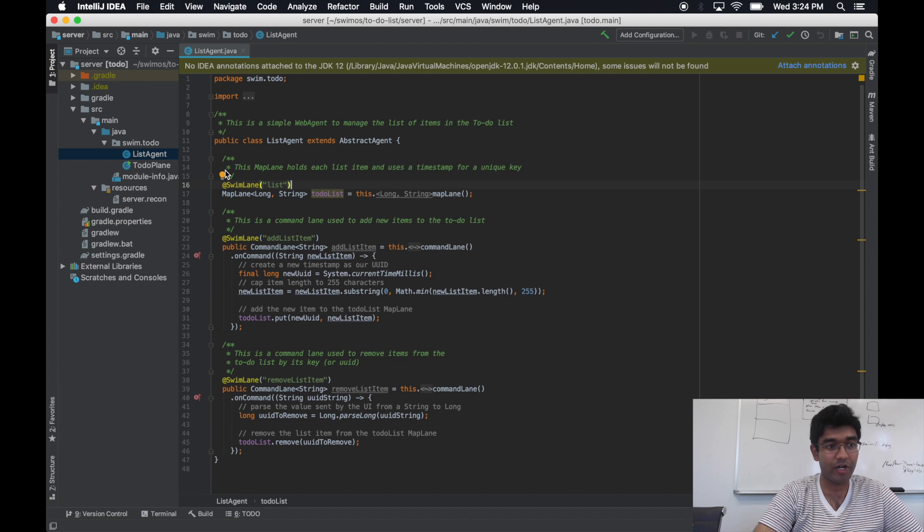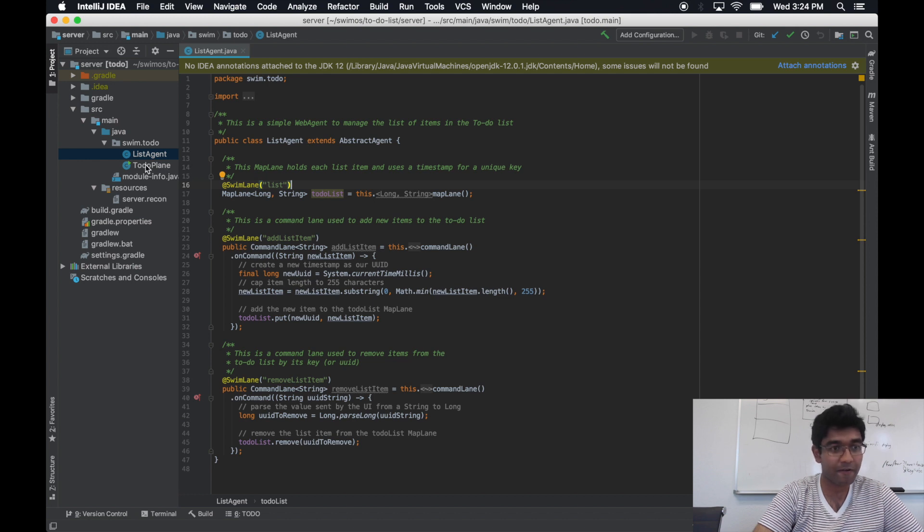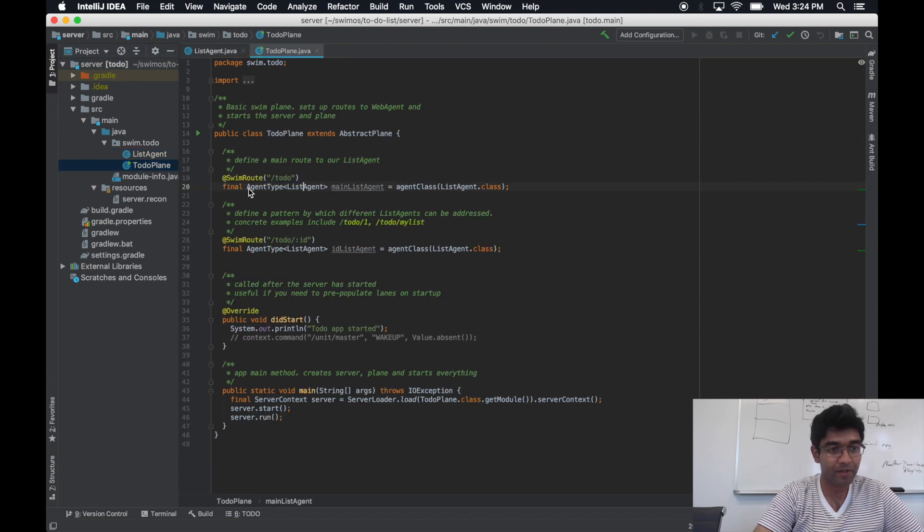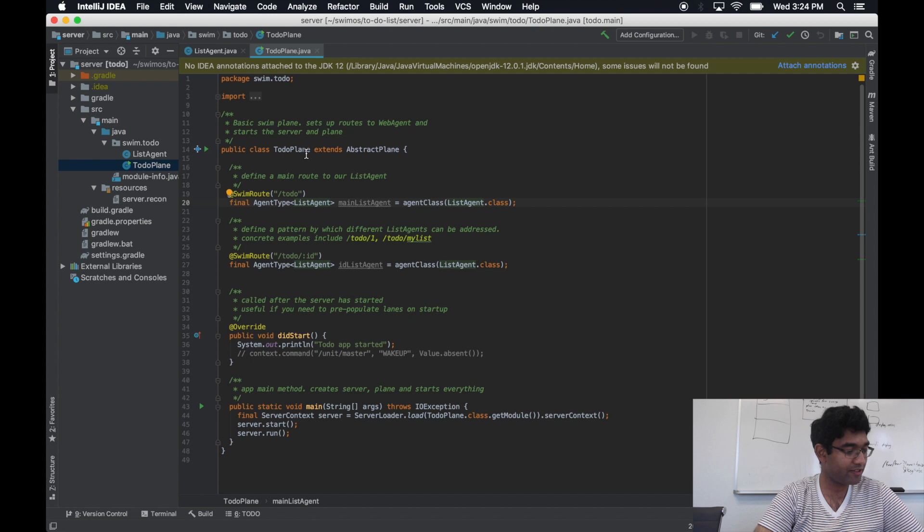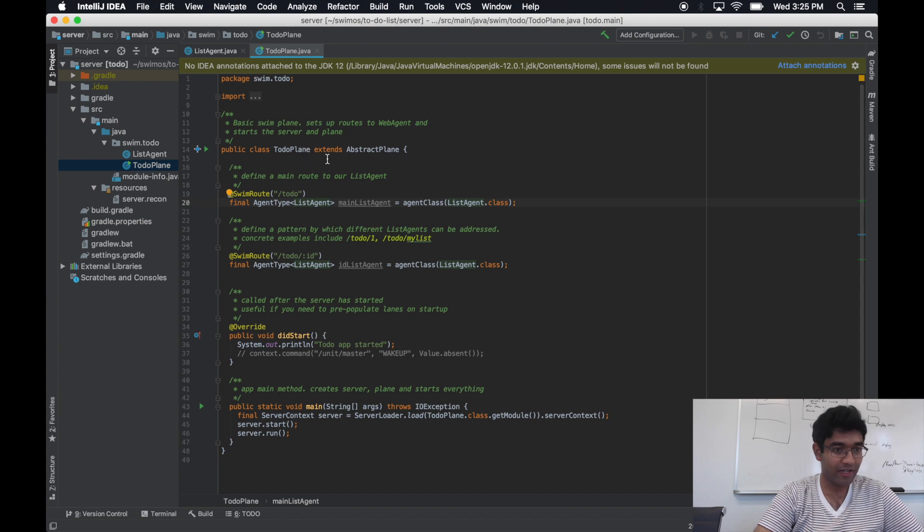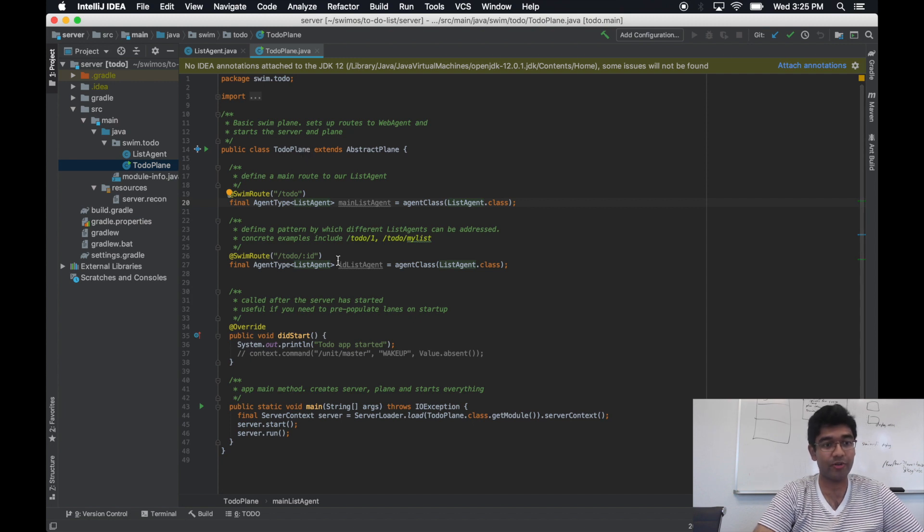Knowing this, we can finally jump into our plane implementation. We are now in the to-do plane class. As you can see, it's very short, but it's also doing a few important things.